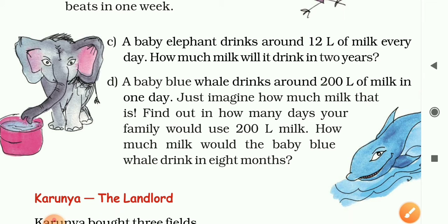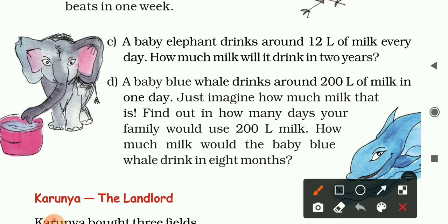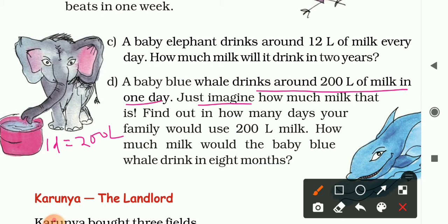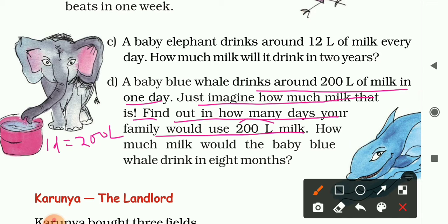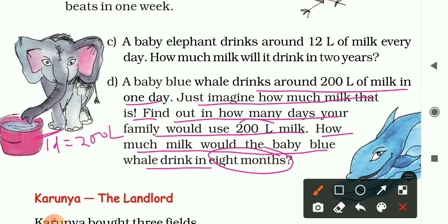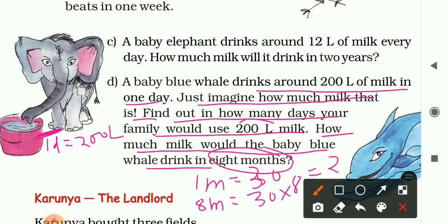Question D: A baby blue whale drinks around 200 liters of milk in one day. Just imagine how much milk that is! If a family uses 1 liter per day, 200 liters would last 200 days. Now the question is: how much milk would the baby blue whale drink in eight months? One month has 30 days, so 8 months equals 30 multiplied by 8, which is 240 days.